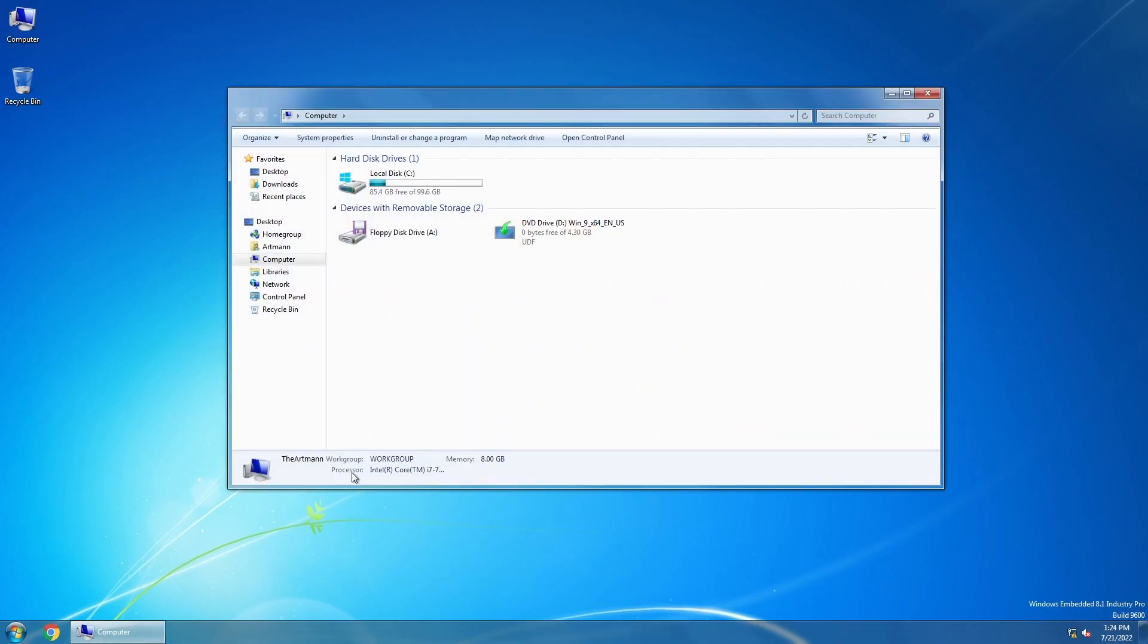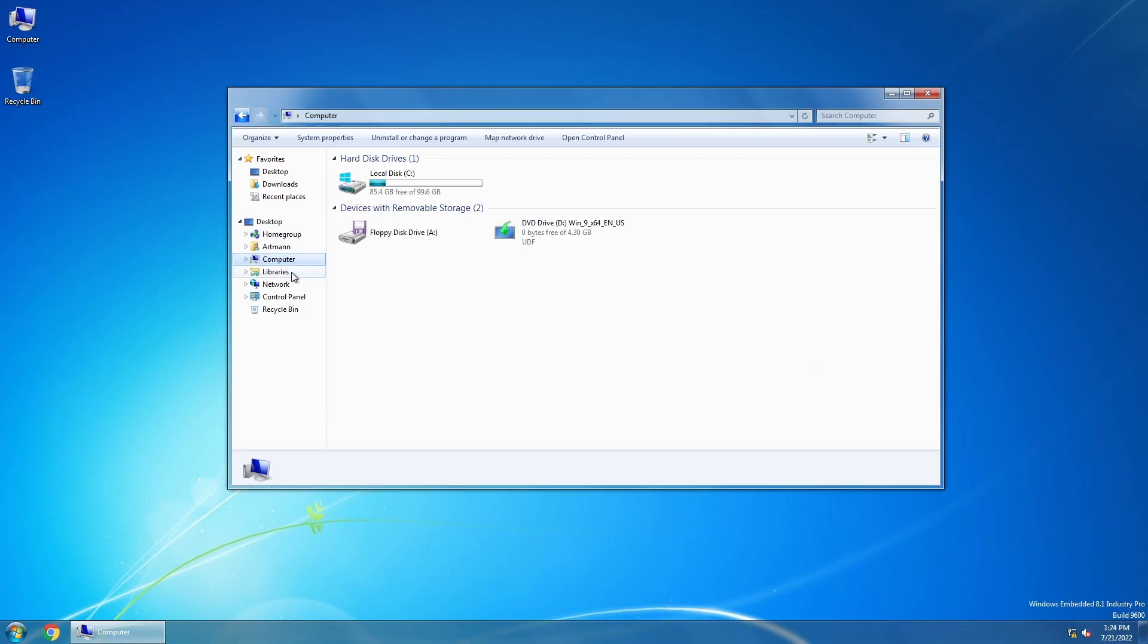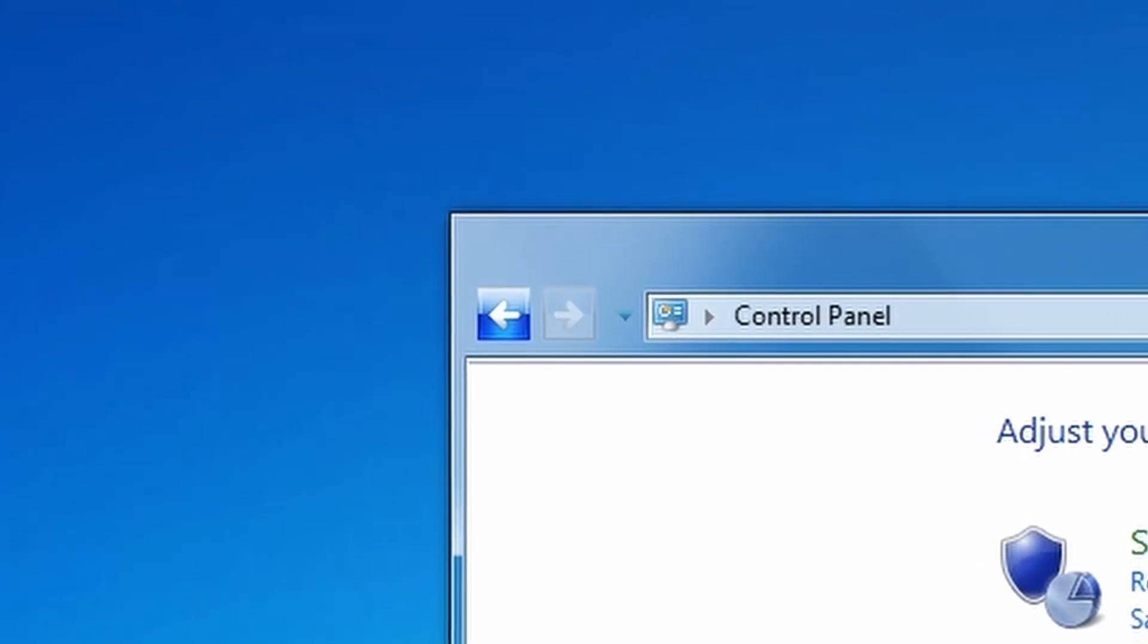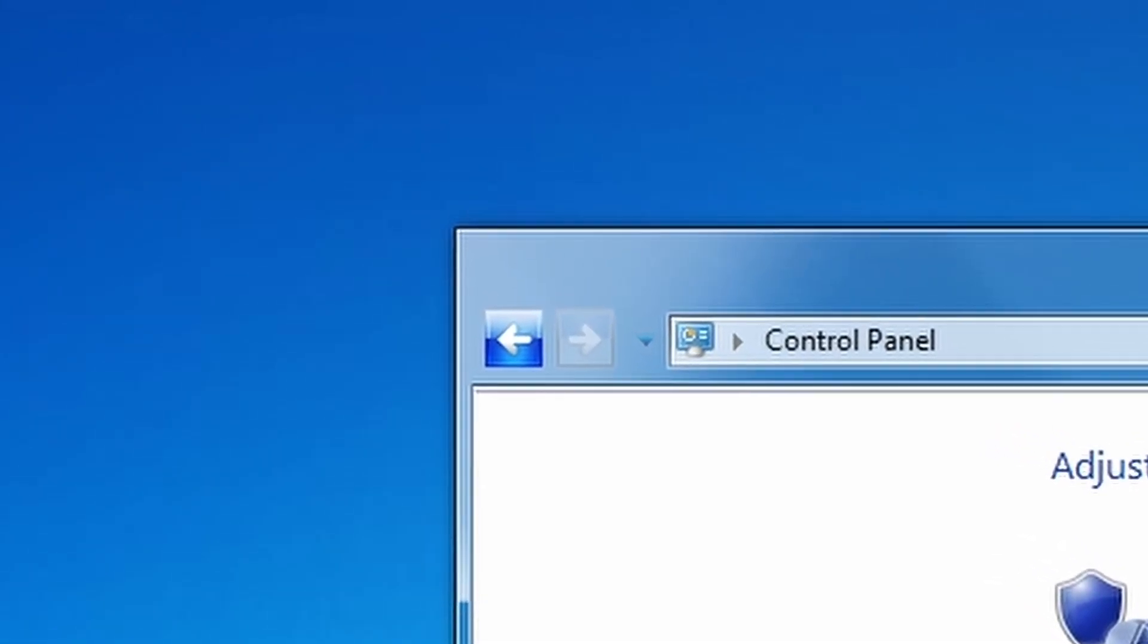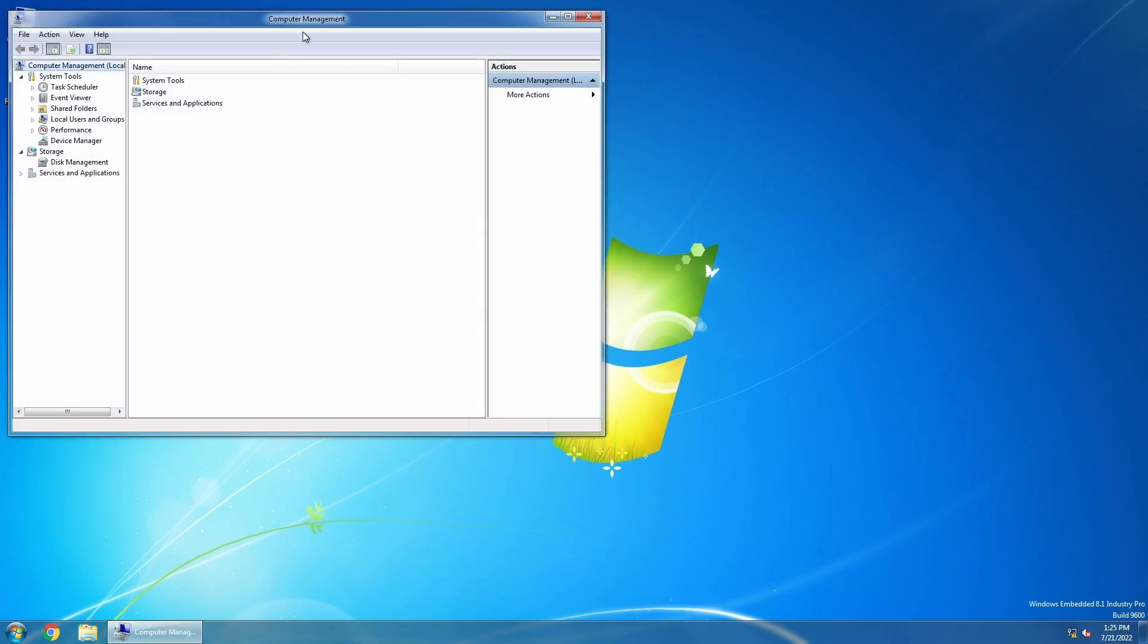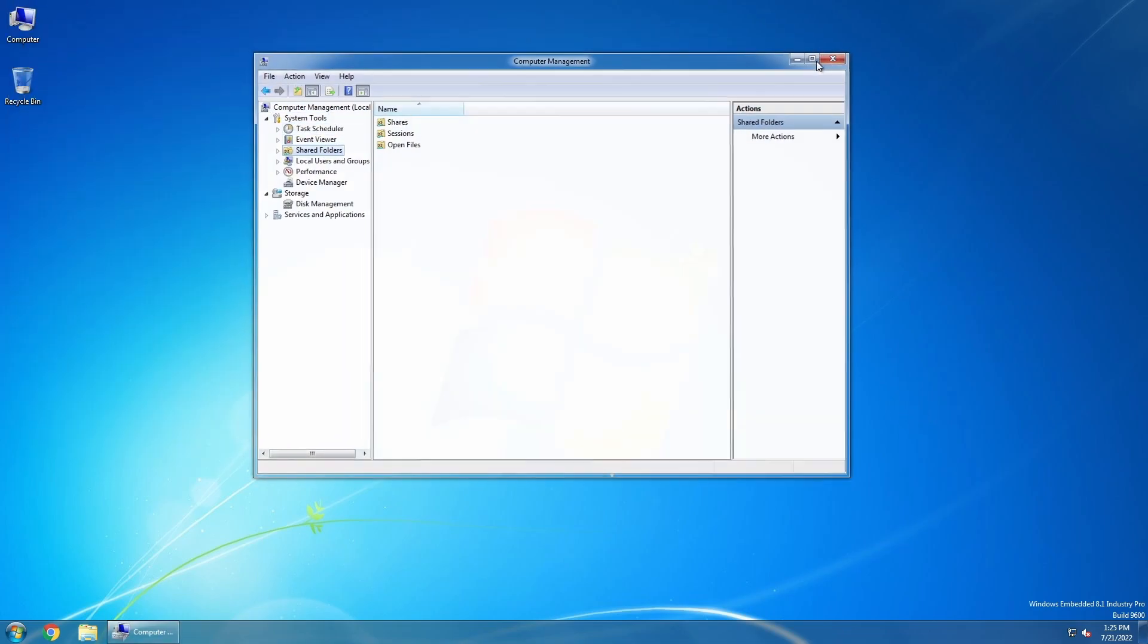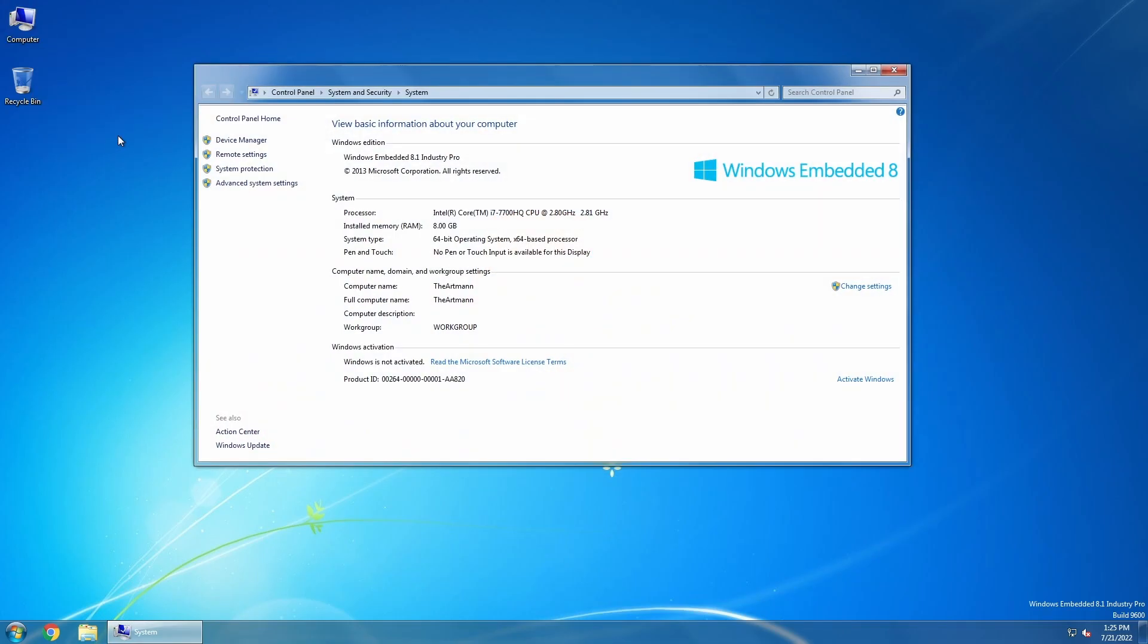Of course, hardcore fans will spot some differences here and there, like the original Aero layout is not that pointy at the corners, but the other 99.99% of the users will not spot a difference. It's actually very easy to forget that you are not using Windows 7.